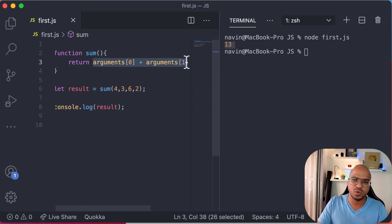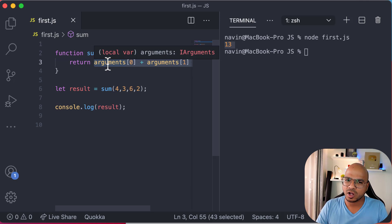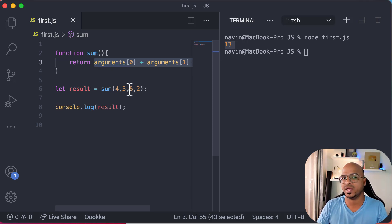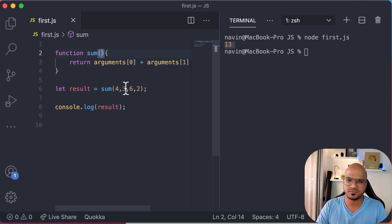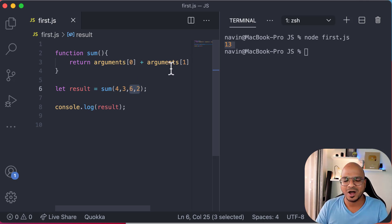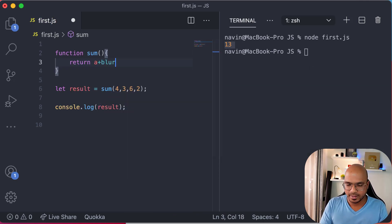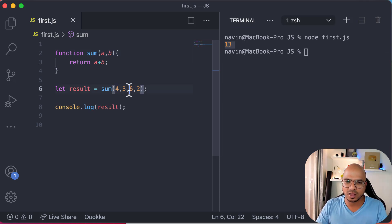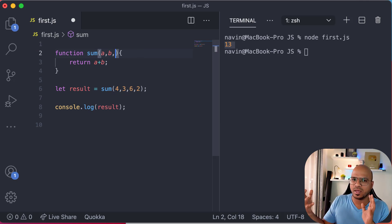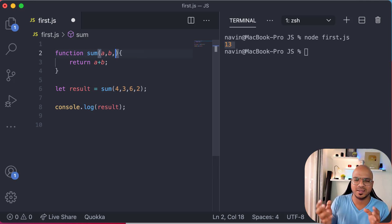The new way is with rest parameters. The twist with arguments is they're not arrays. So I want to accept two named values — four and three — and all remaining values will be the 'rest'. Let me remove the arguments statement and go back to a plus b, accepting a and b. But we're also passing six and two. What we can do is add a comma and say — as a function, sum normally adds only two values, but if you want to pass more you can, passing zero, one, or many extra values.